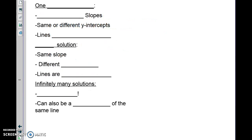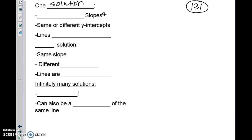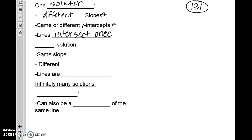You should have gotten a reference sheet from me. Once we finish filling it in, glue it at the bottom of page 131. For one solution: different slopes, same or different y-intercepts, lines intersect one time. An example would be y equals negative 7x plus 3 and y equals one-half x minus 7.